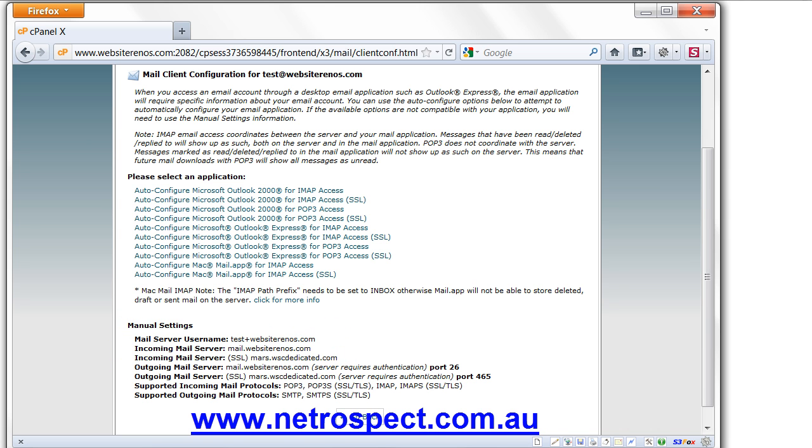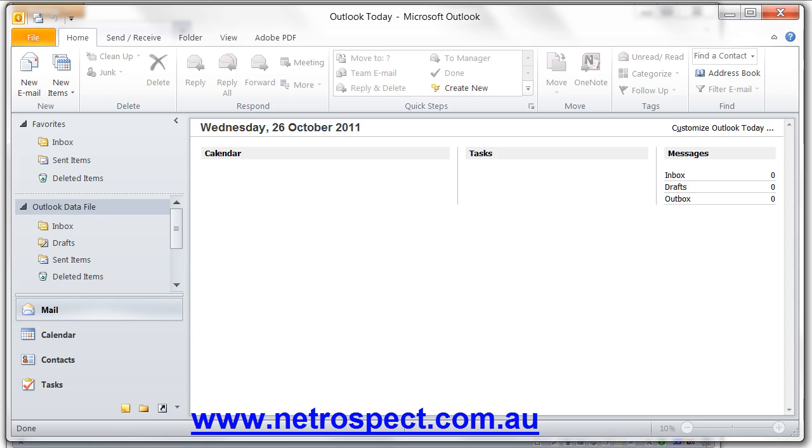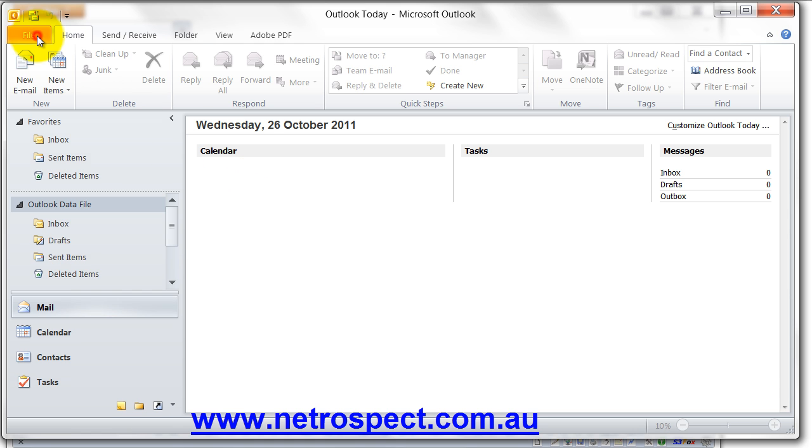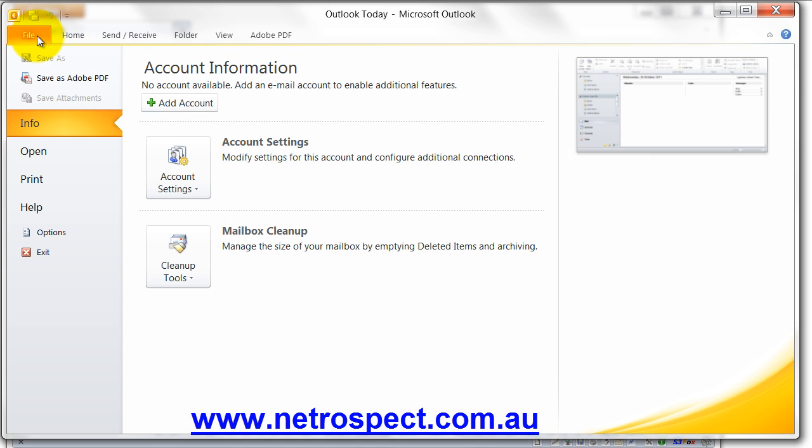So let's go ahead now and get into Outlook. So this happens to be Outlook 2010. Same sort of scenario applies for the other versions of Outlook as well. Seeing as this is the current version, we'll do a video on this one. Now, what we need to do is we need to set up some accounts.